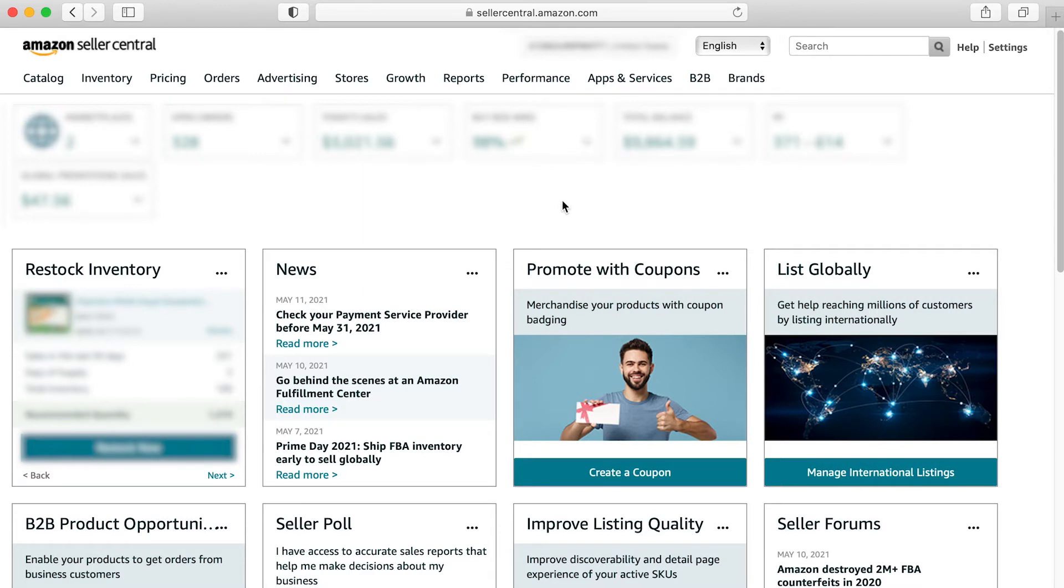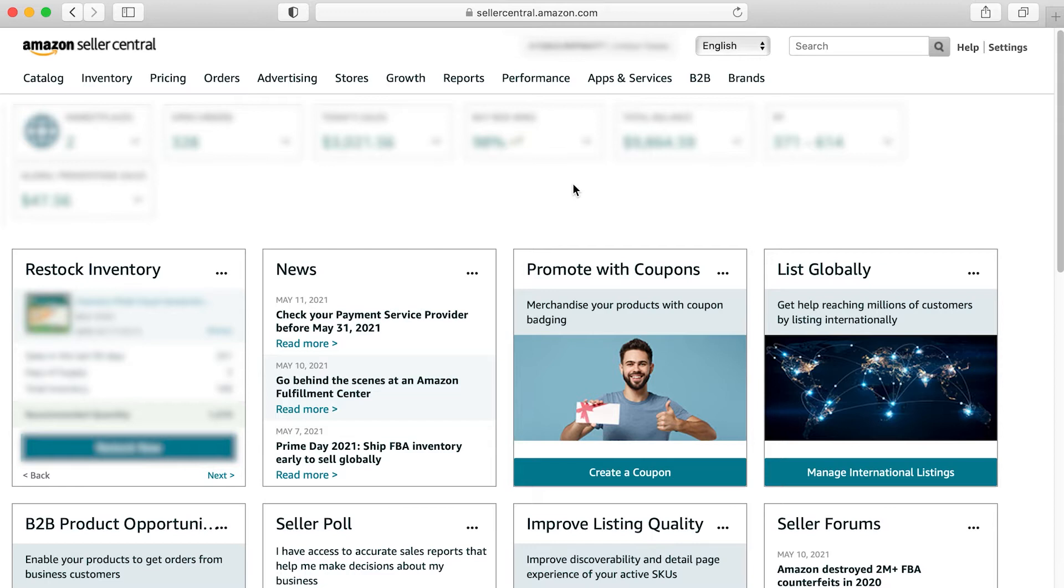In this video, we're going to set up a main image experiment. It's important to remember that this feature is only available for brand registered sellers. But if you are brand registered, you should be able to go over to this brands tab right here.